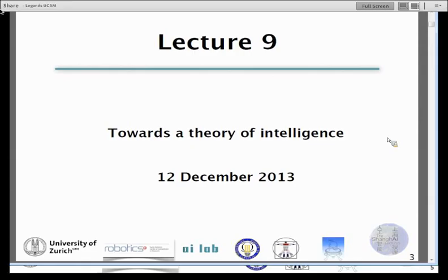Today's topic of my lecture has an extremely ambitious title, but the whole lecture series is ambitious — we are trying to refine a new paradigm approach to AI and robotics in the frame of embodied intelligence.